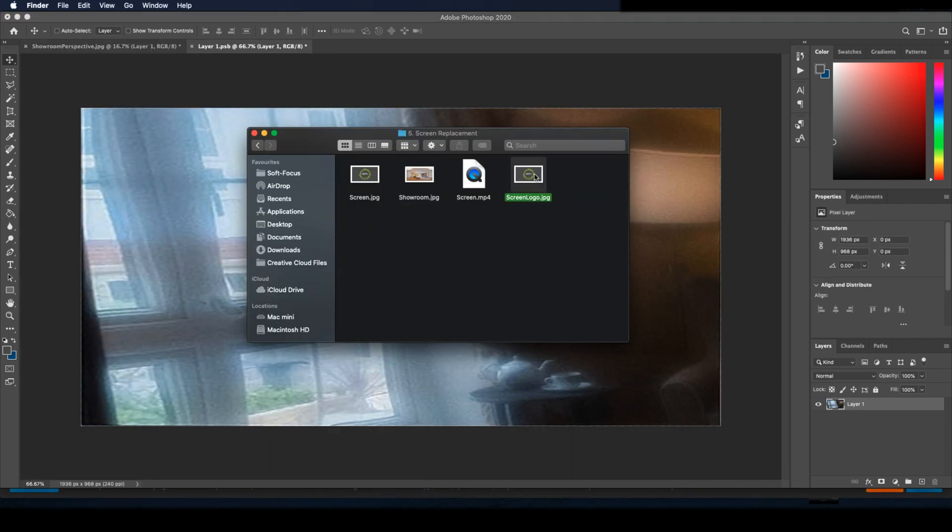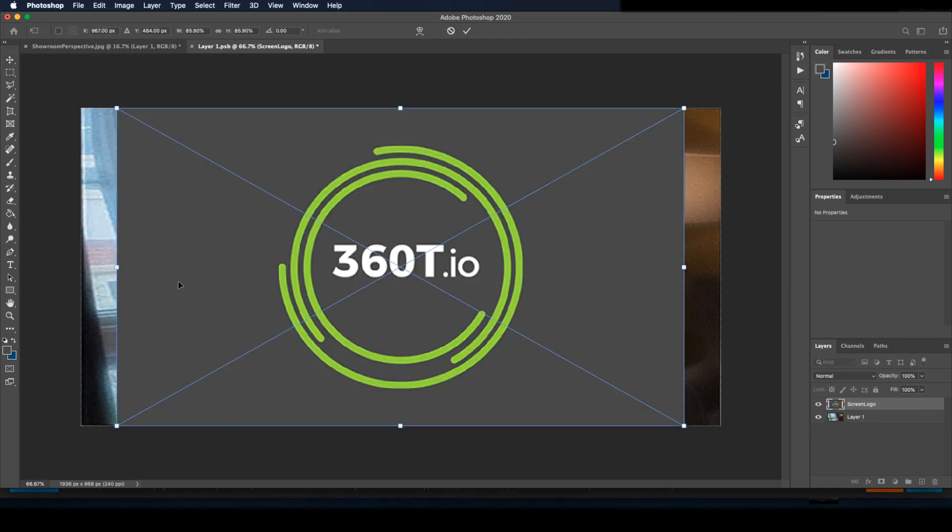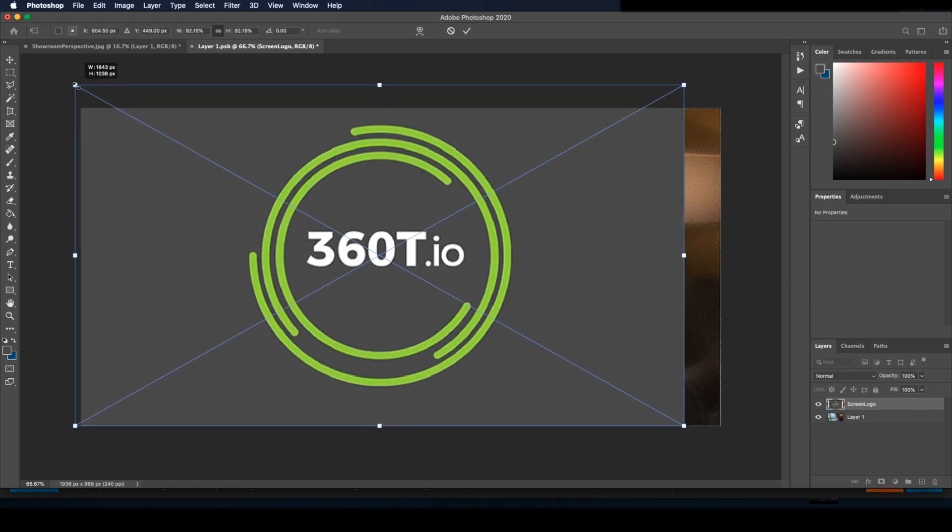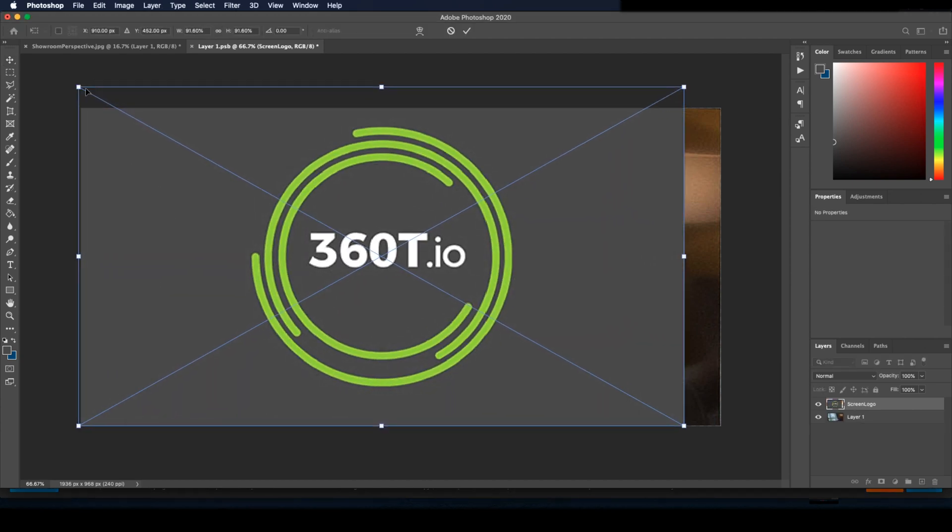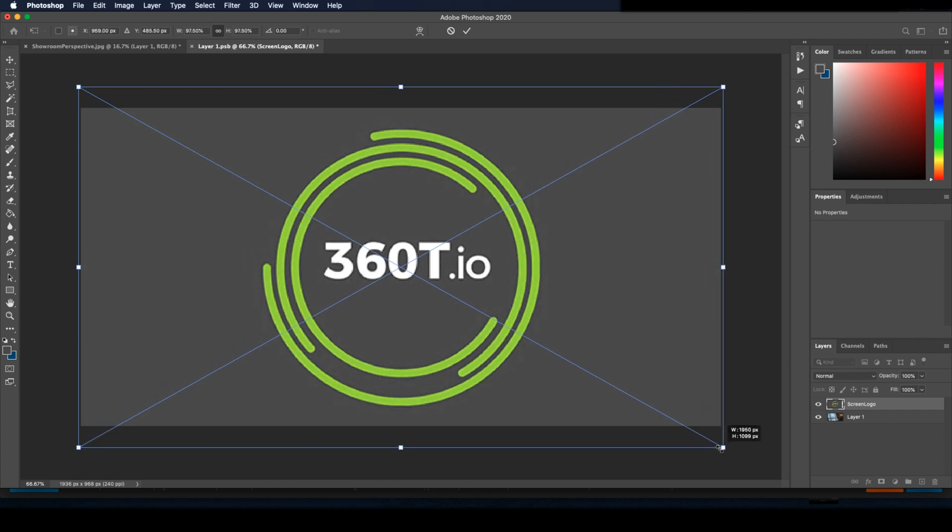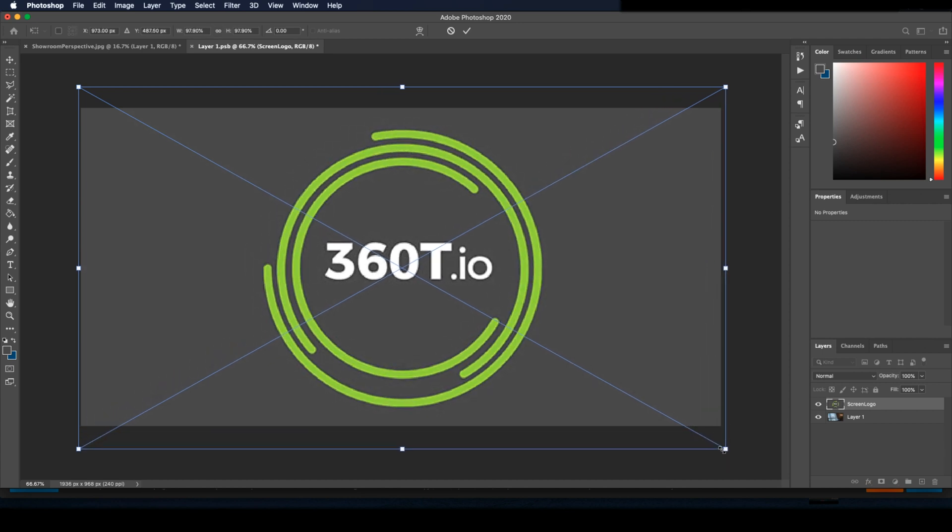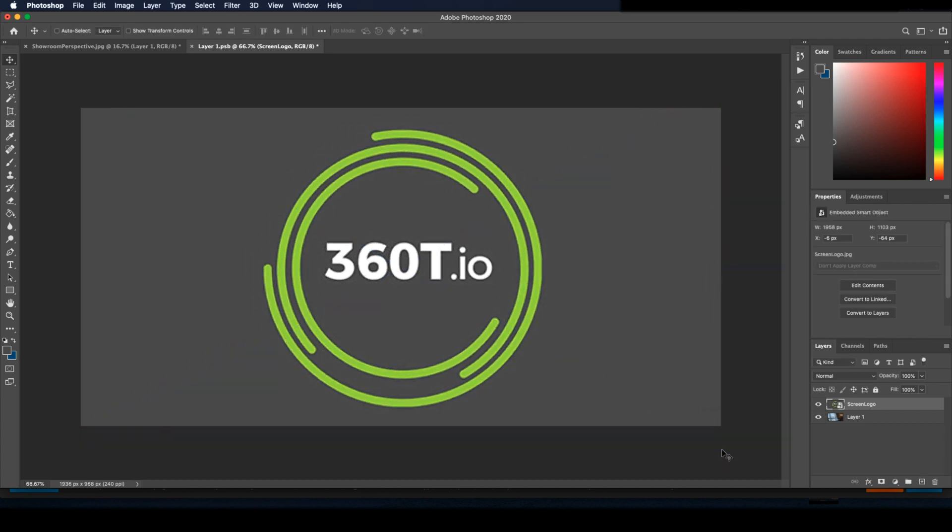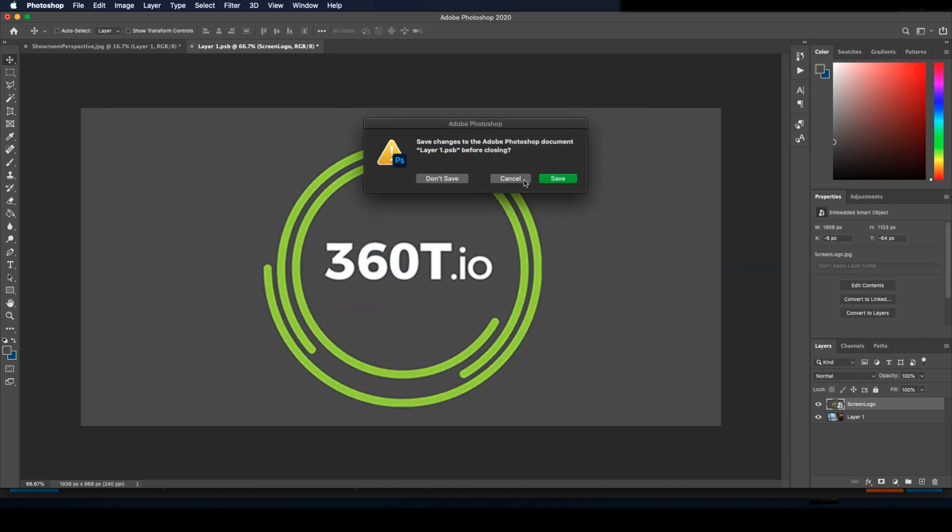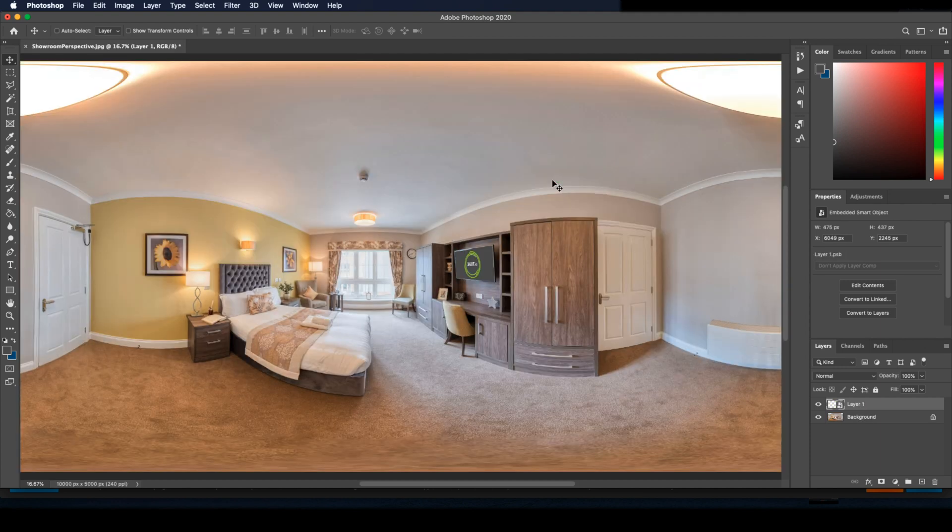Now we can double click on the smart object and you'll see the screen. Just drag whatever graphic you want onto the screen but make sure it covers the entire image. Then we'll close out of the smart object and press save.